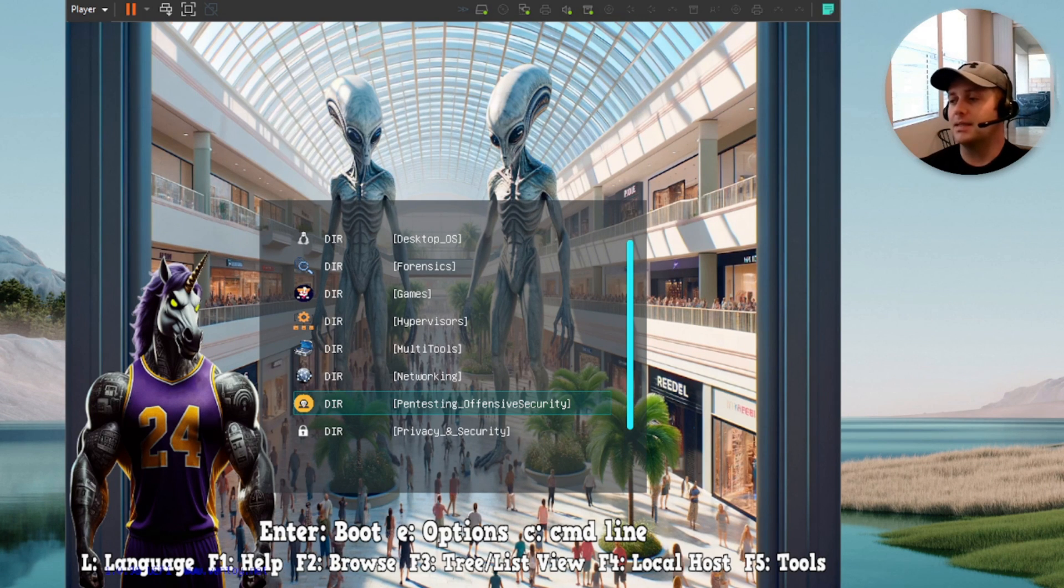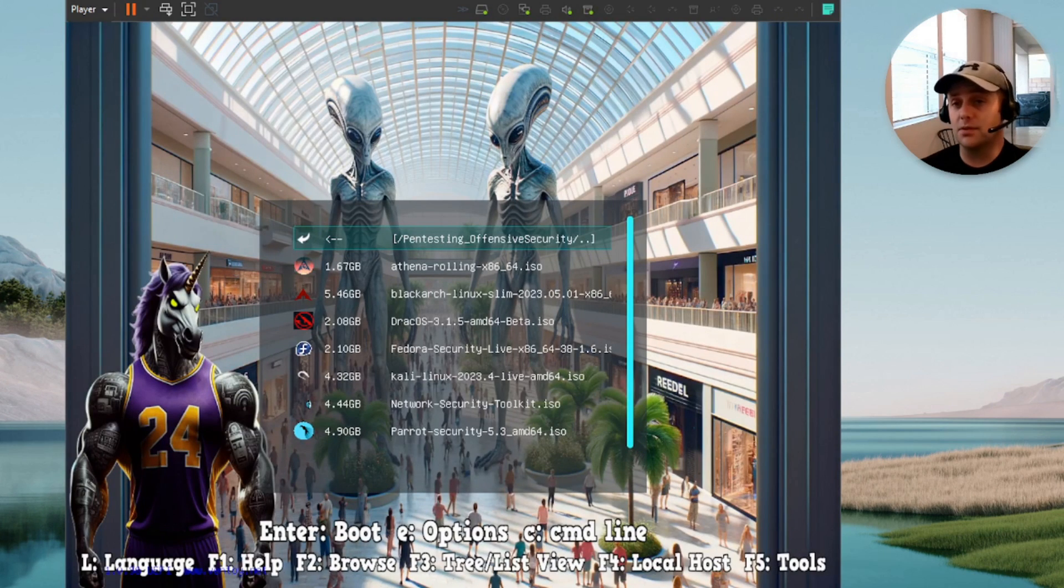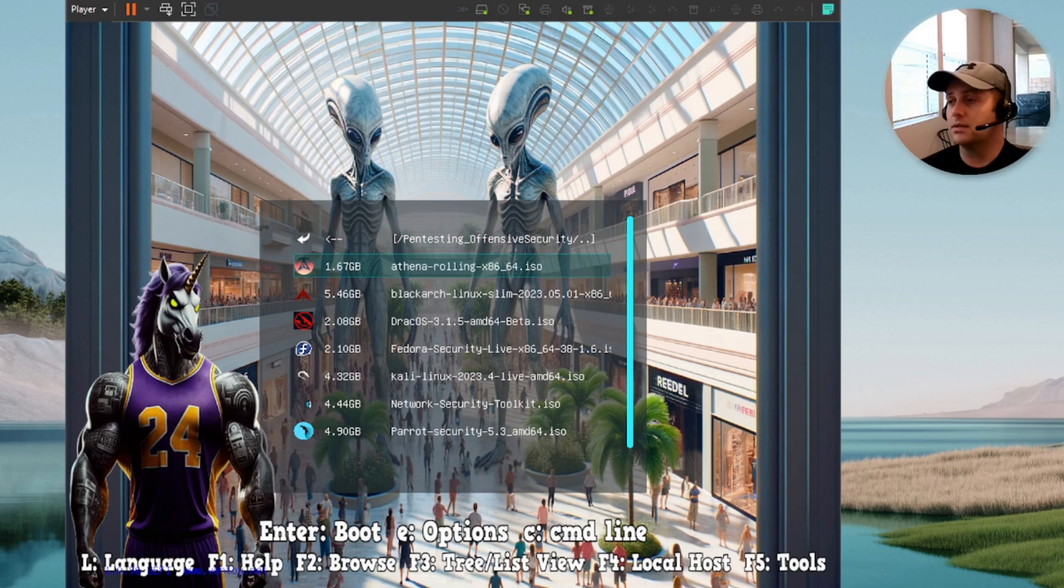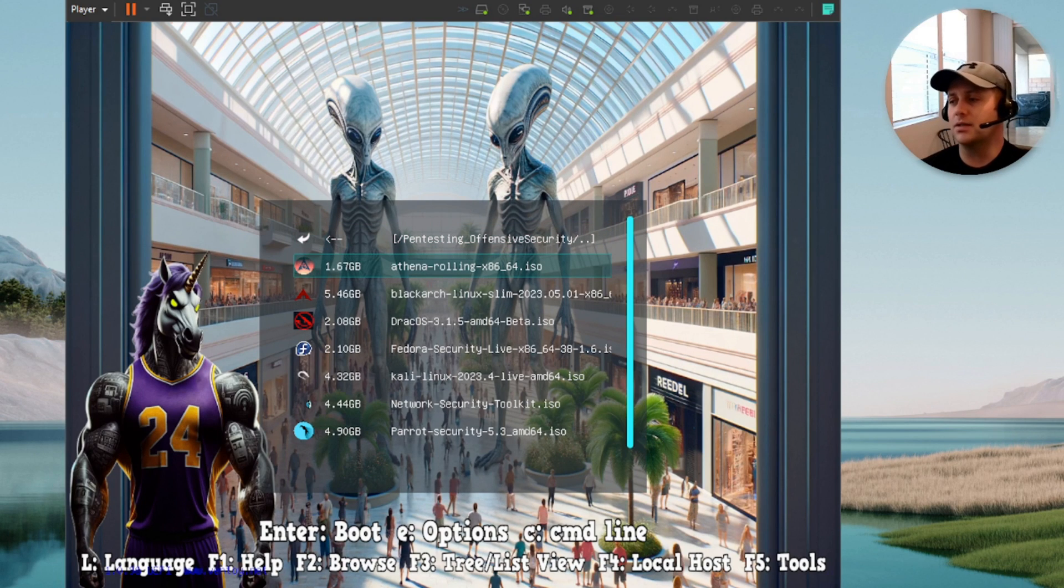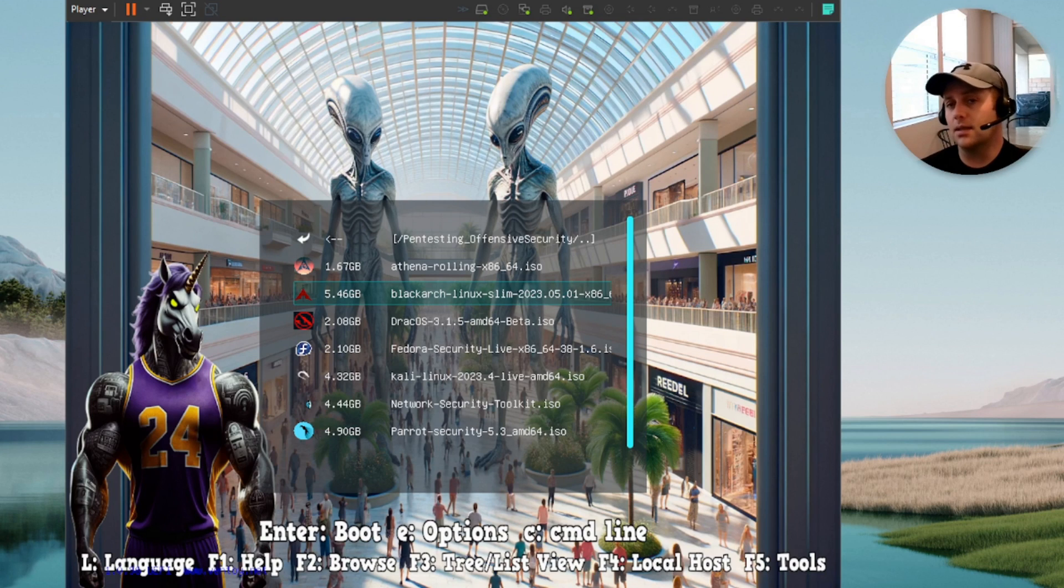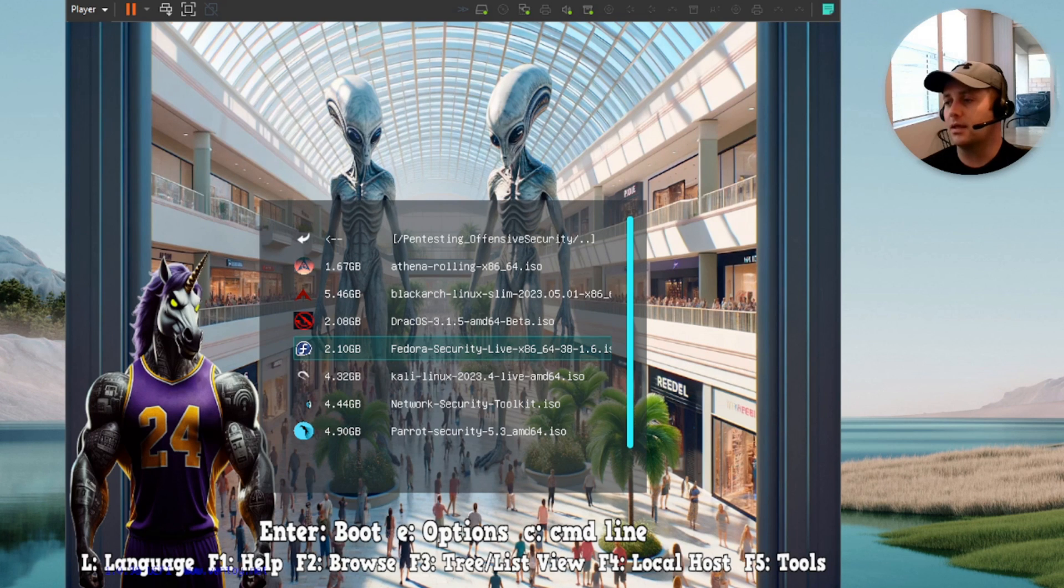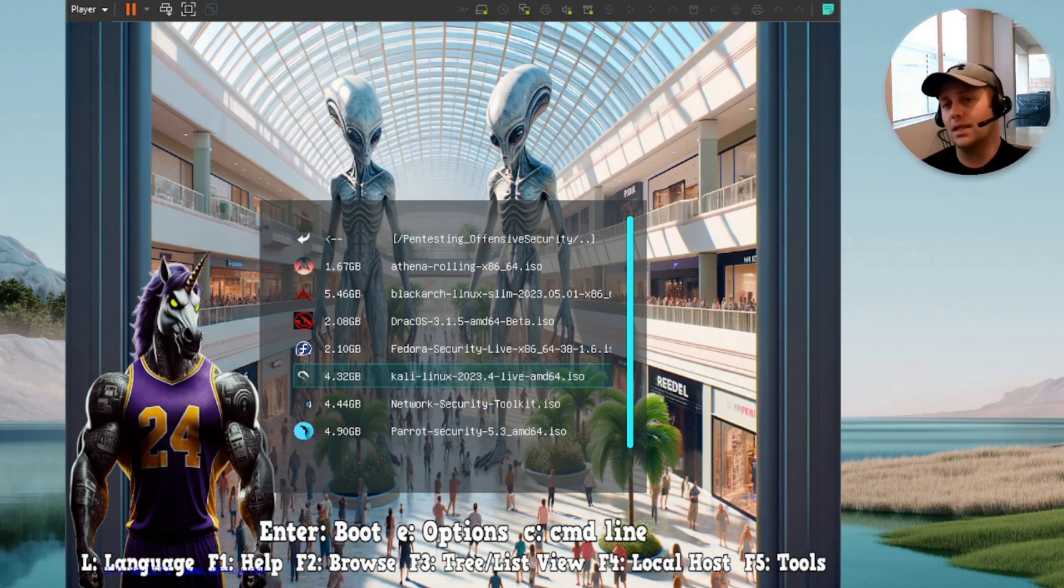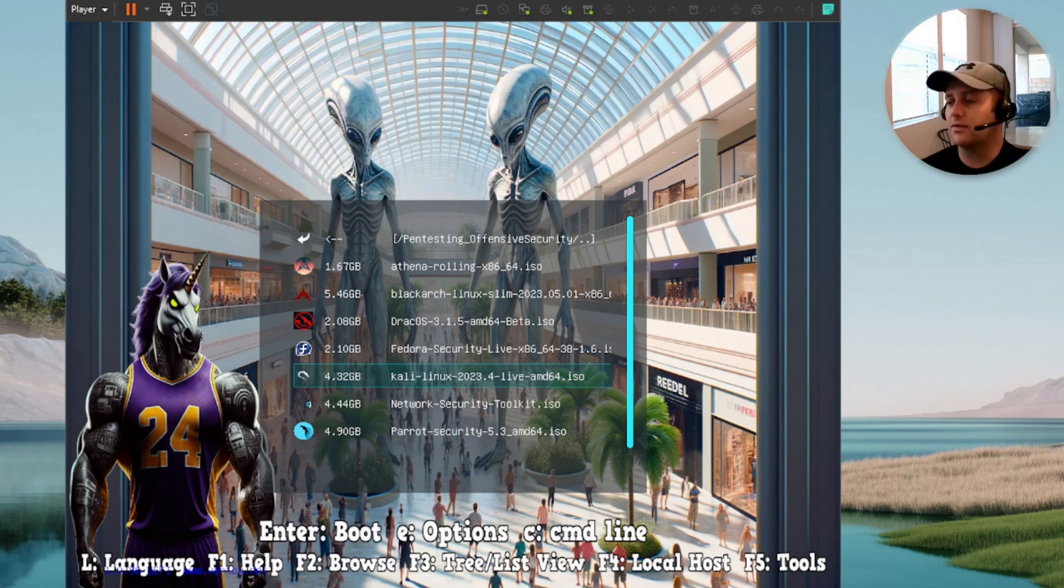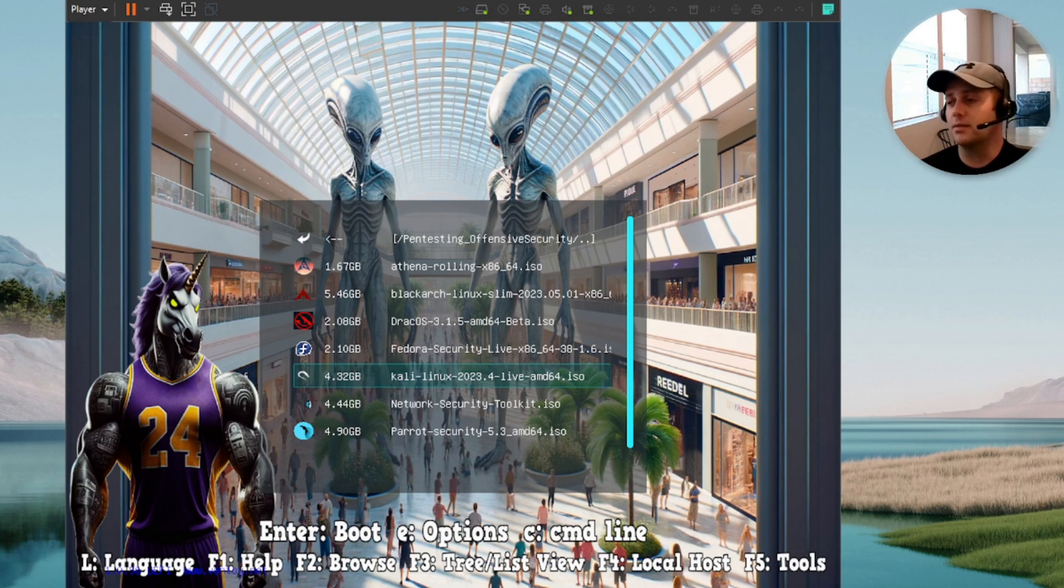Alright, pen testing and offensive security. One of my personal favorite categories. We have Athena. All these are great, by the way. I've used them all. We have BlackArch. BlackArch actually comes with persistence built in on this. DracOS, pretty cool one. Fedora Security Live. Kali Linux. Yes, I am a Kali Linux fanboy. It's my favorite pen testing OS. I don't care what anyone says. And this one also comes baked in with persistence.